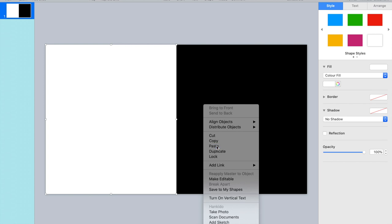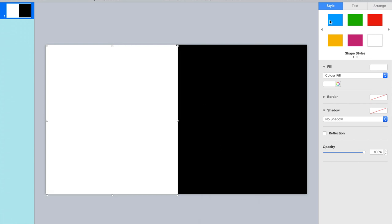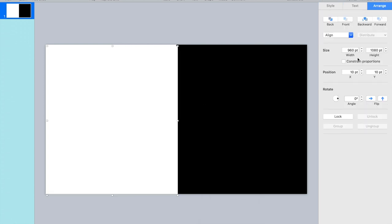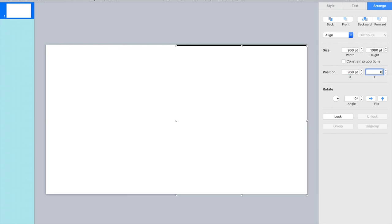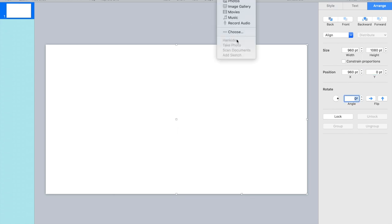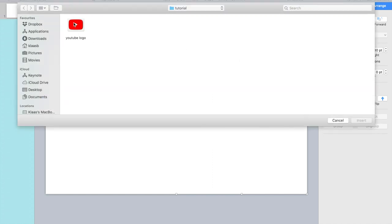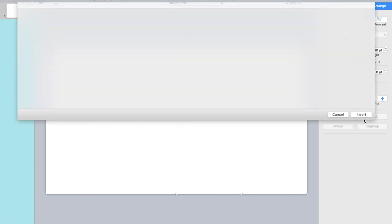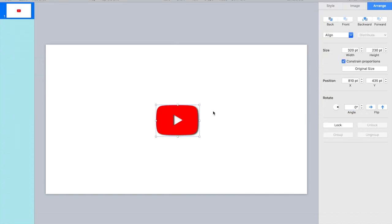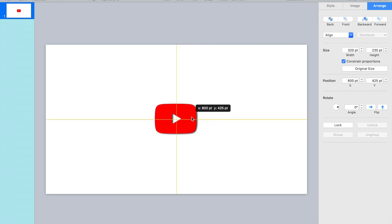Of course if you want to you can use Command C Command V, but for clarity I'm doing this. Okay, position so this one starts at 960 and then zero. So now they match and I'm going to put in a little logo. I picked the YouTube logo. There it is, putting it in the middle.